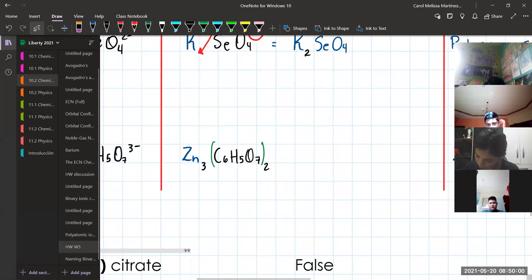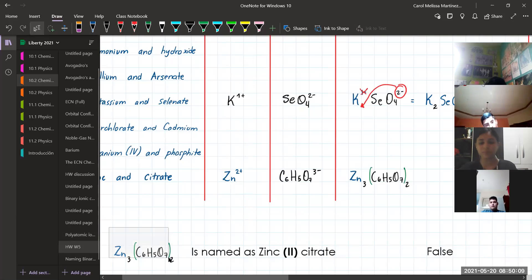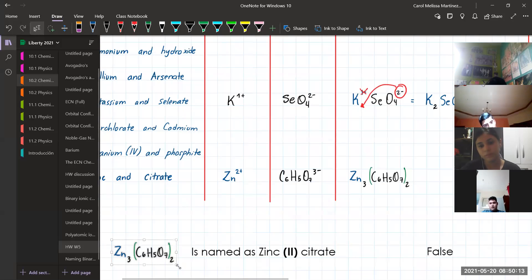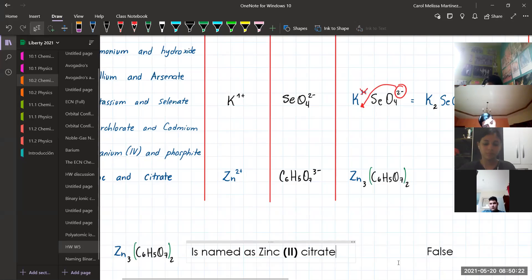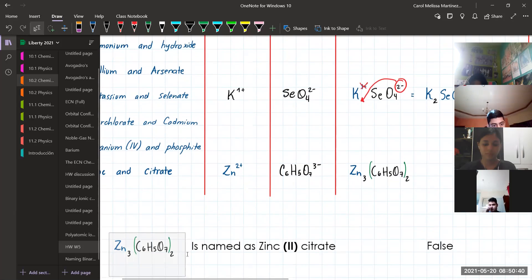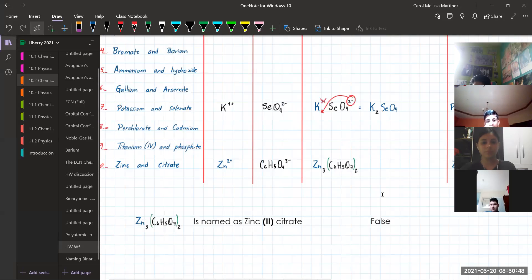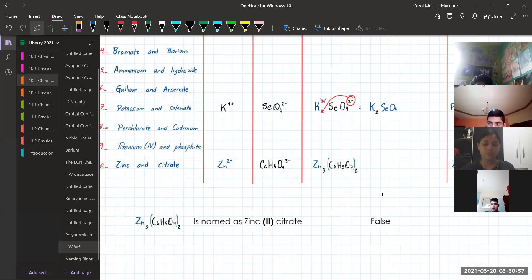In the quiz, I could ask whether that compound is named zinc 2 citrate — is it true or false? Because zinc has only one valence electron, you don't need the Roman numerals. So calling this compound zinc 2 citrate would be incorrect. The name, therefore, would be just zinc citrate — so the answer would be false. One exercise, many options.